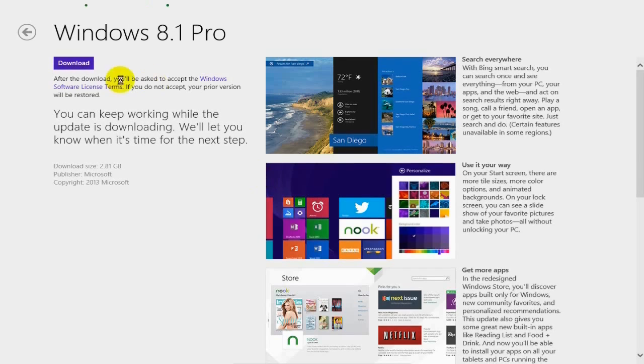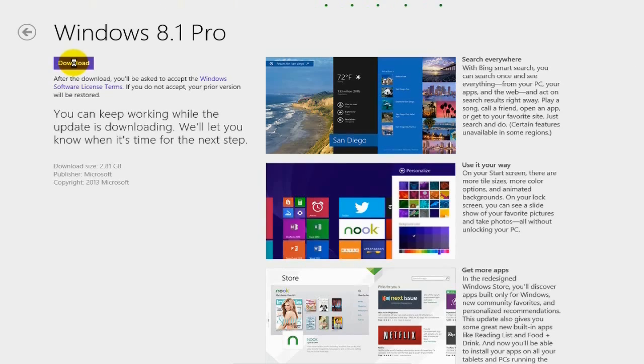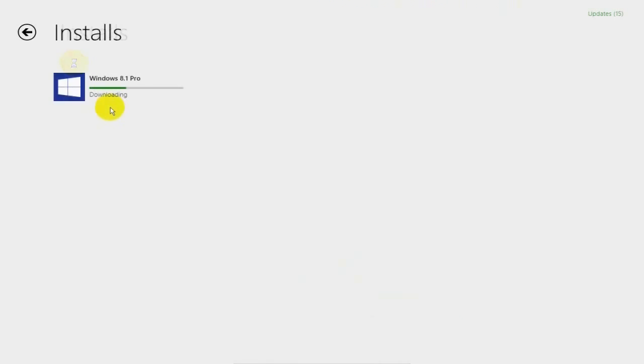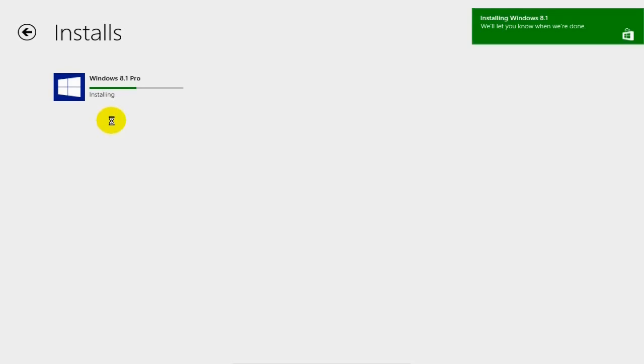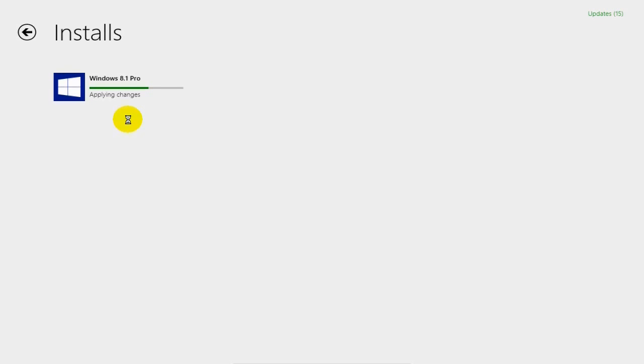That will open up the Windows 8.1 Pro download screen. Click on Download and it will start downloading, installing, applying changes,